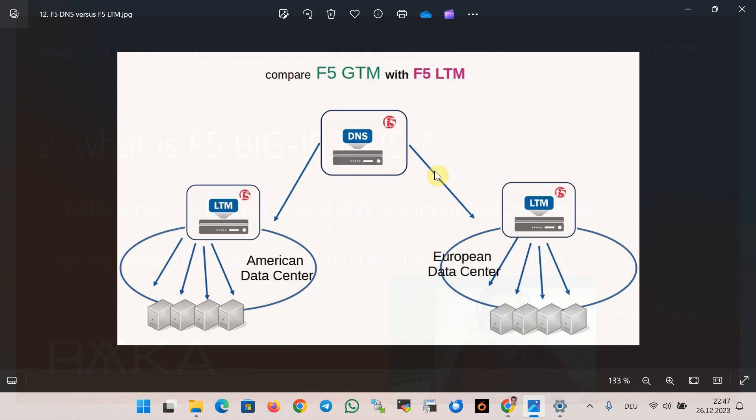If you want to compare F5 LTM with F5 DNS or GTM feature, we can say that in F5 GTM it decides which data center the users connect to.